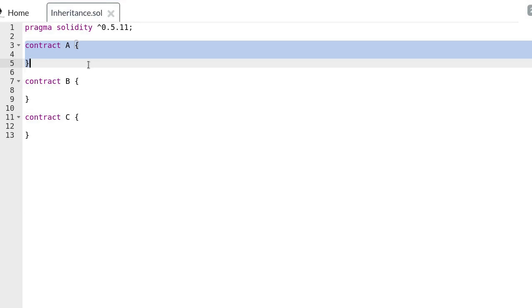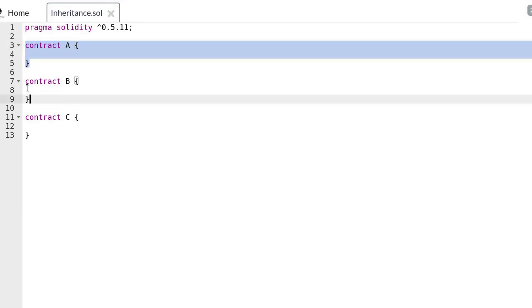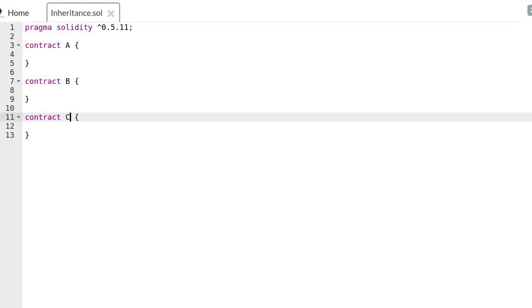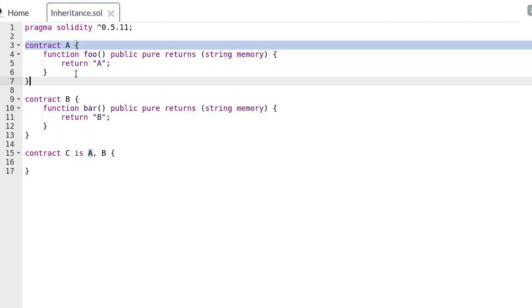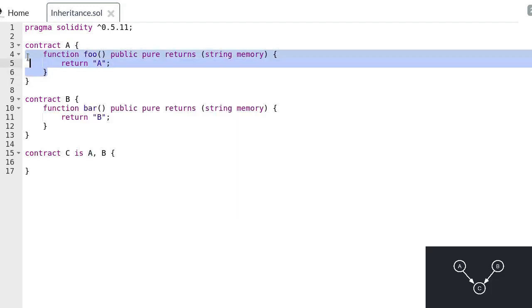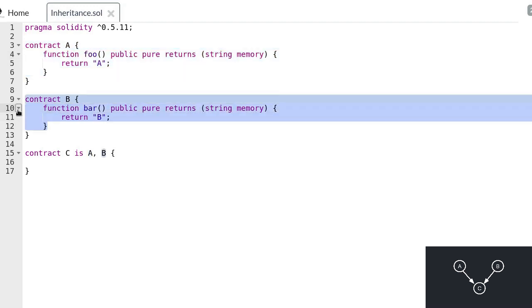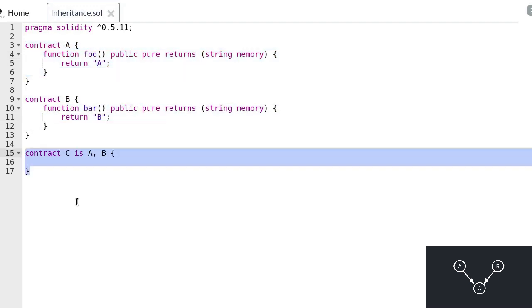Here we have three contracts: contract A, contract B, and contract C. For contract C to inherit both contract A and contract B, we first start with the keyword 'is', followed by the name of the contract — so contract A, comma, and then B. And if contract A has a function called foo and contract B has a function called bar, contract C has both functions foo and bar.